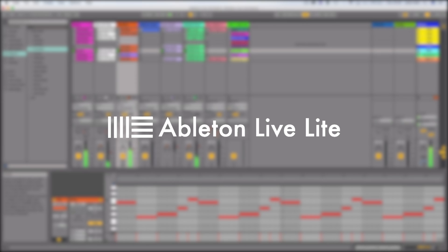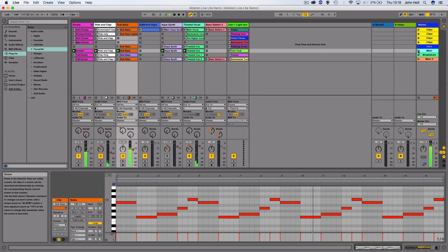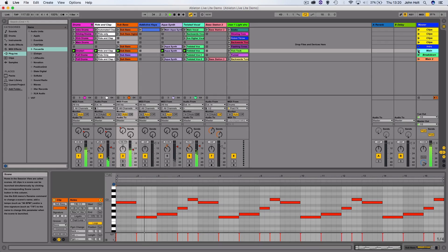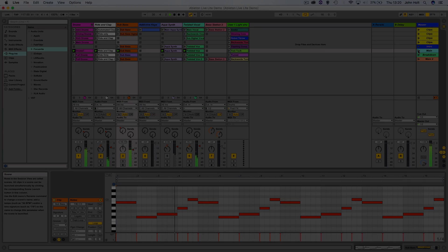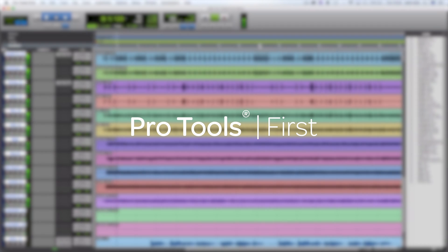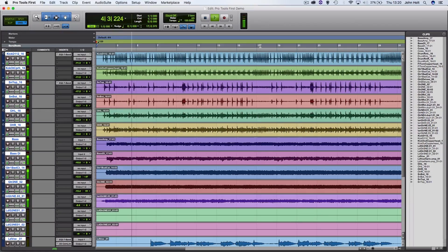Ableton Live was historically an electronic music performance piece of software, used to create unique live sets on the go by triggering clips from the session view. But the software has evolved into a fully fledged DAW over the years, and now has fantastic audio recording capabilities in the arrangement view, while maintaining the fantastic live features from its origins. Pro Tools was the DAW that sparked the transition from analog recording using tape to digital recording using computers in the late 80s and early 90s, and has become widely regarded as the industry standard software for advanced audio editing.